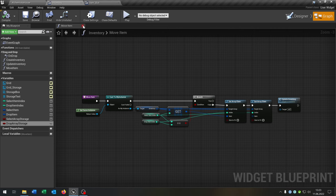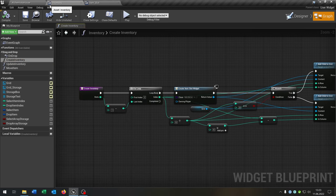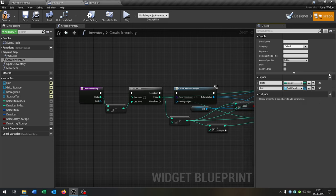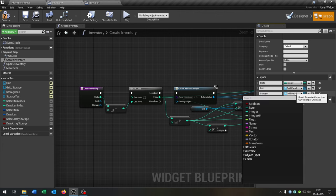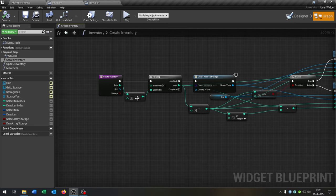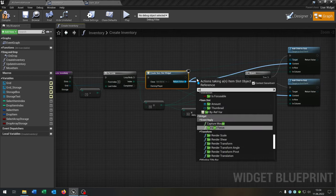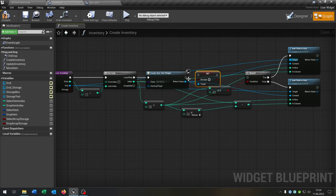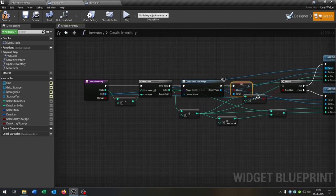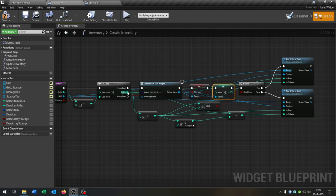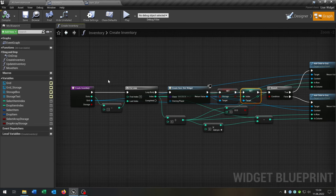Let's go back to our inventory because we want to change some functions. Starting with 'create inventory' — let's make it more modular by adding more inputs. The first input is the grid itself, which will be a grid panel object reference, and the second is 'storage' as a boolean. We delete the old grid reference, connect the grid with the target in both cases, set storage, connect the storage boolean, set the index, and connect the index.